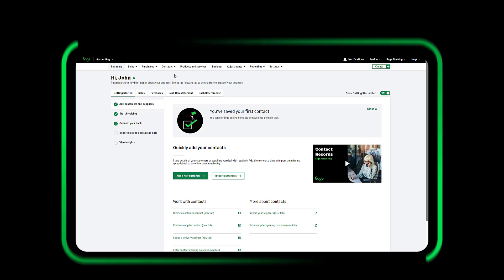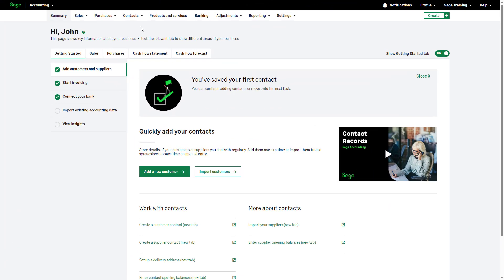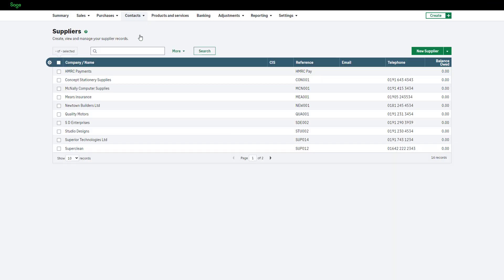Create Suppliers. To get started, from the top menu bar go to Contacts and select Suppliers. Within this section, you can easily create, view and manage your supplier records.